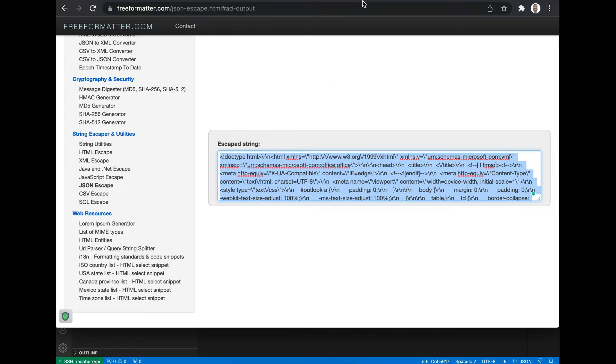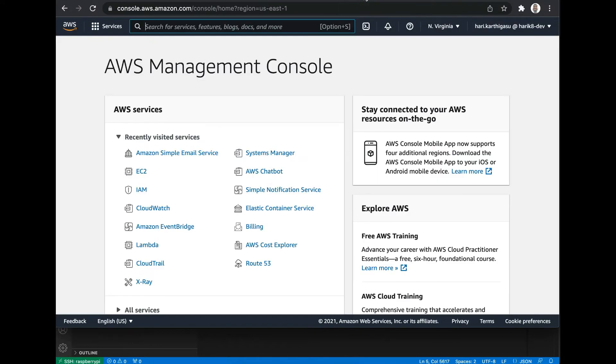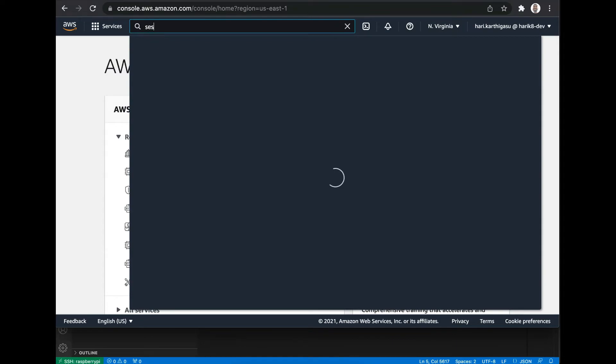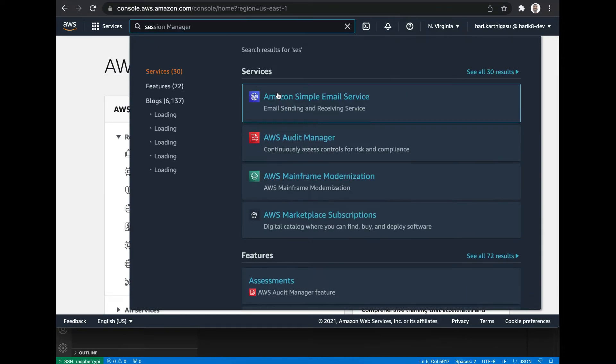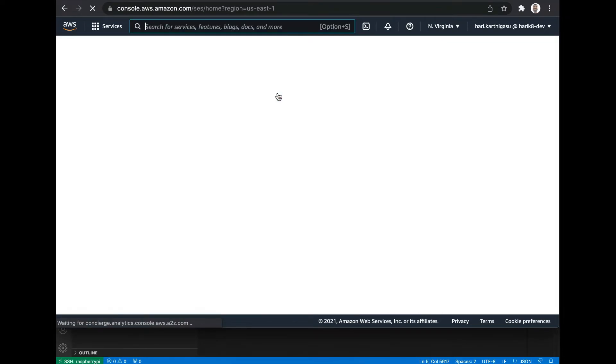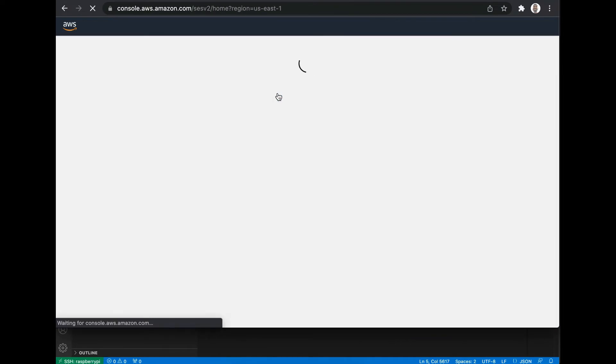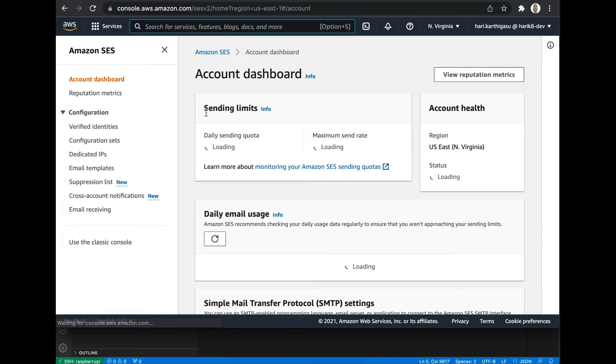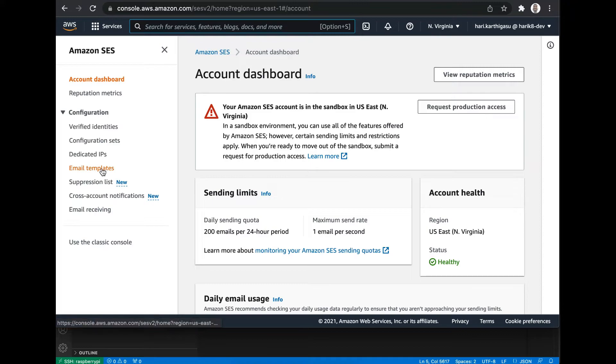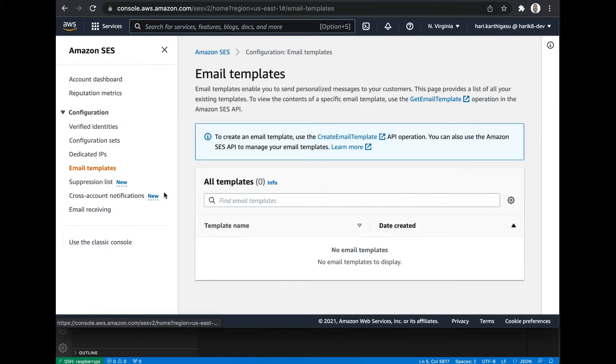Next, go to AWS console and navigate to SES and click on email templates. Currently, I don't have any email templates. Now I'm going to create my first one.